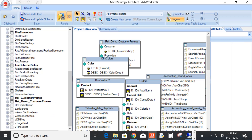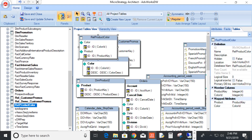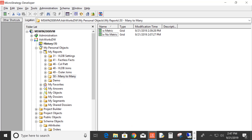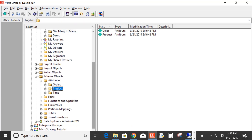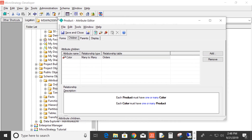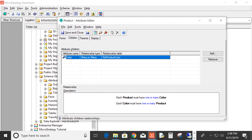Back in Architect, I'm going to bring in a new table called Relate Product Color and drag it over into Architect. We'll allow it to map color and product to this table — those are the only two fields on this table. This table only has two fields, product and color, but it contains every product and color combination. We'll save and close this. Now we're going to edit our attribute again, edit the relationship, and instead of using the fact table as a relationship table, we want to use the new table we just brought in — Relate Product and Color. We'll save and close that.